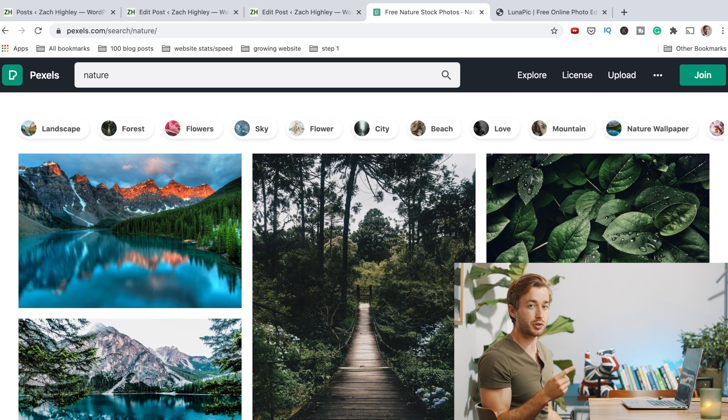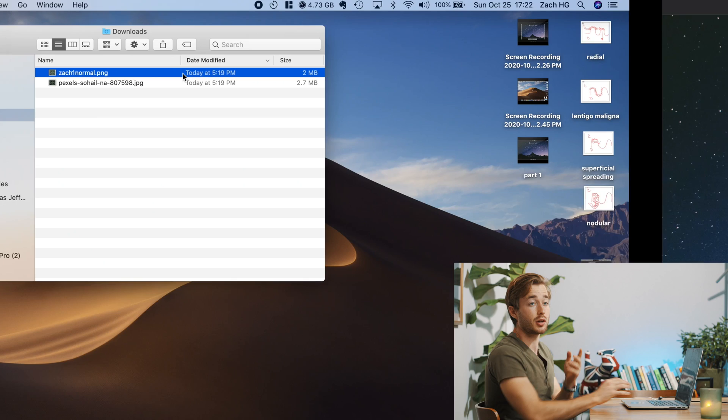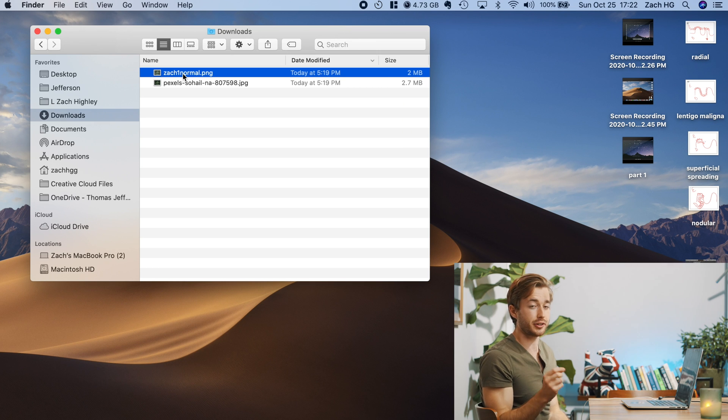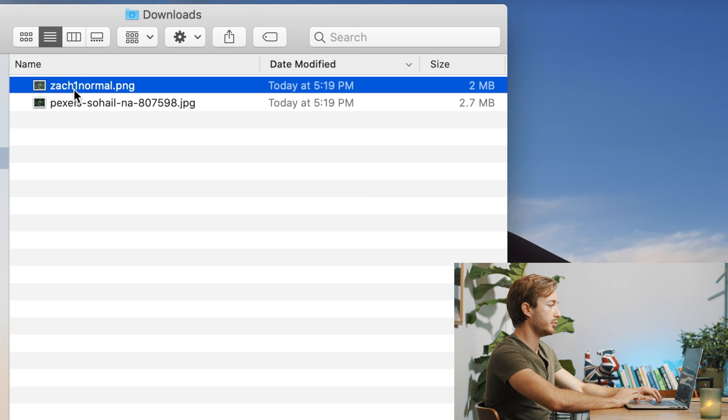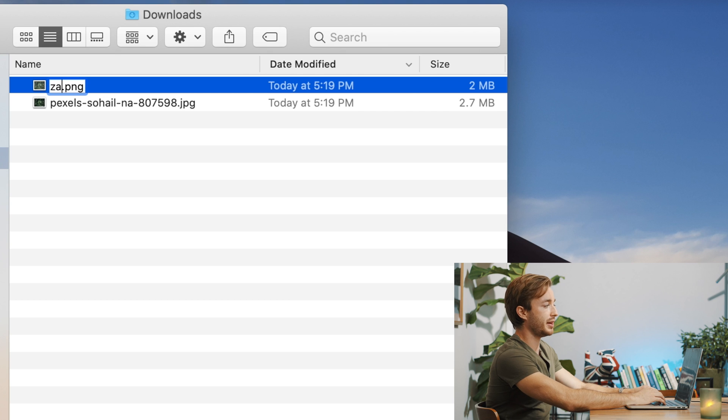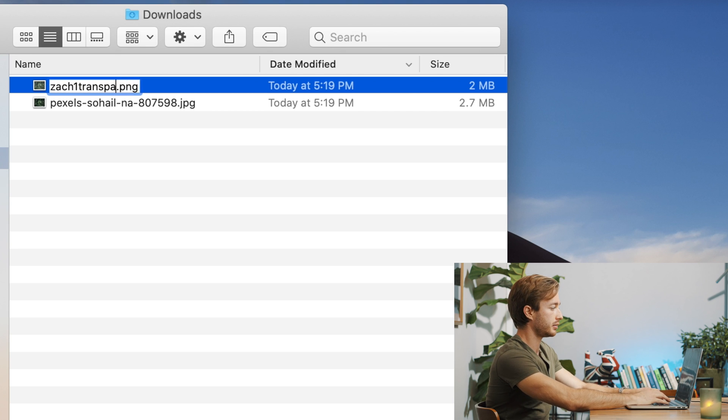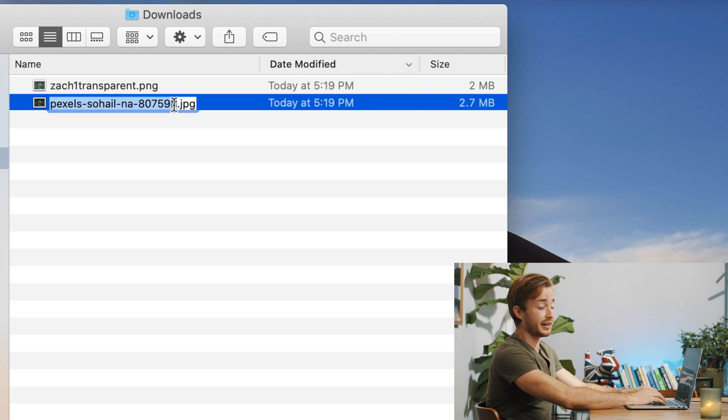The next thing you need to do is you need to put those images into a specific folder. So once you have your images downloaded, I would go to here and I would make the more opaque one, kind of name it with something easy. So I do that Zach one transparent. And I named this one Zach one normal.